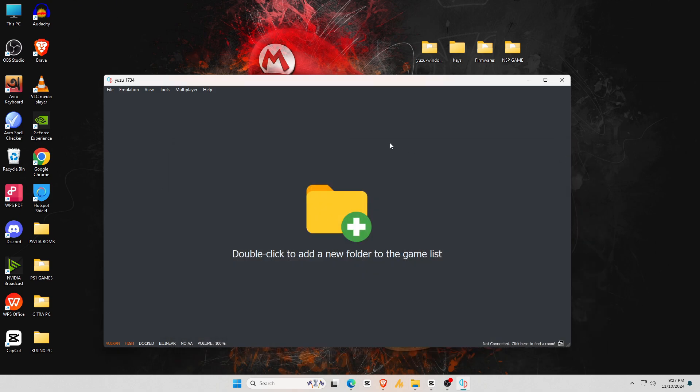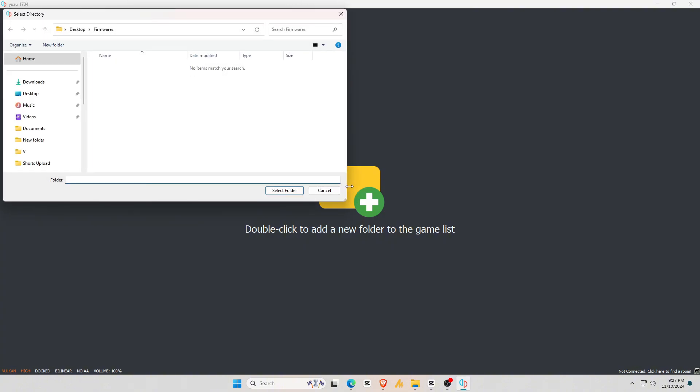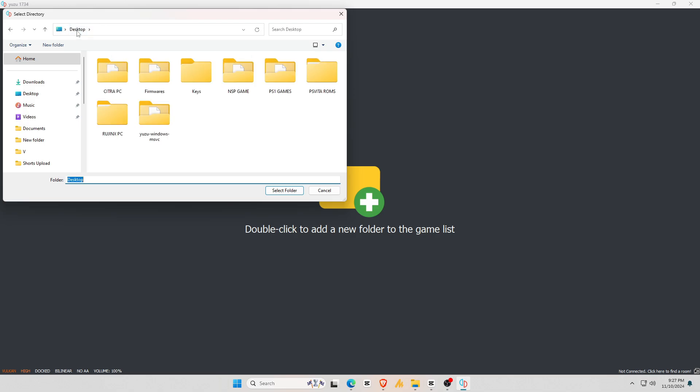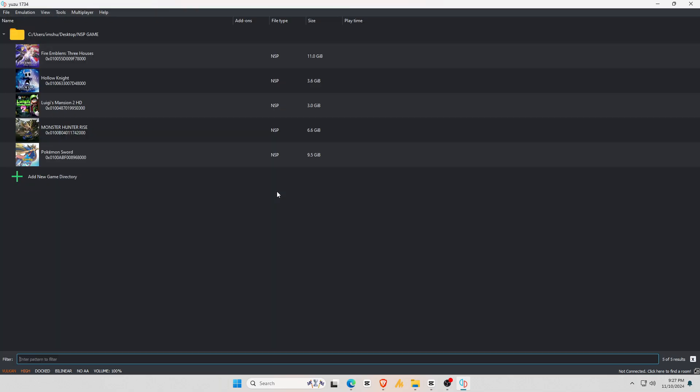Let's install games on the Yuzu emulator. To add games, double-click on the Add New Folder option, which will open your file manager. Navigate to the folder where you've stored the Nintendo Switch games you own. Make sure the files are in the correct format, NSP or XCI.